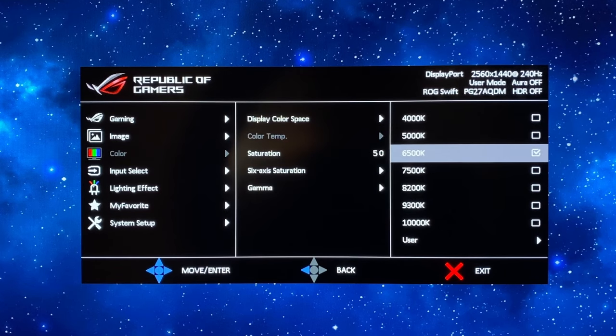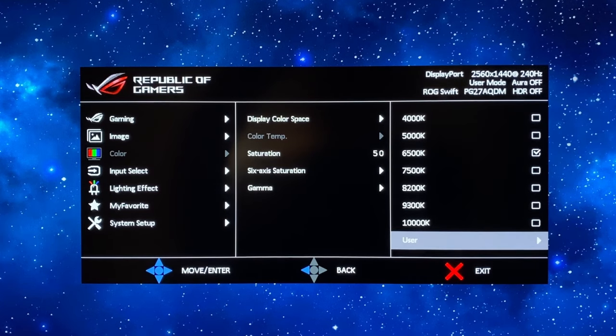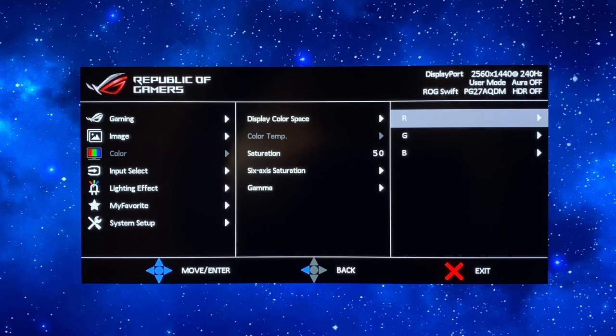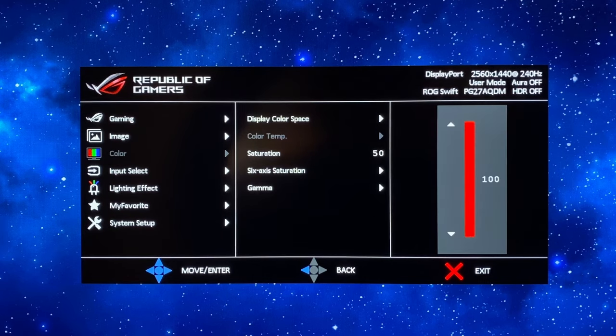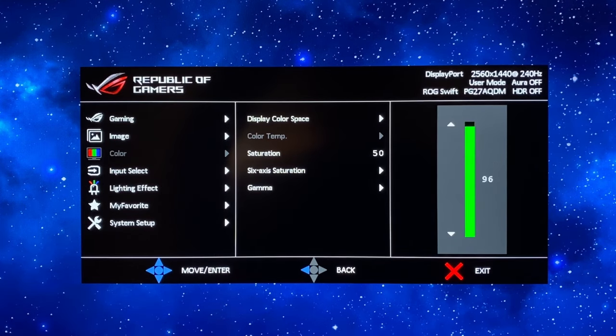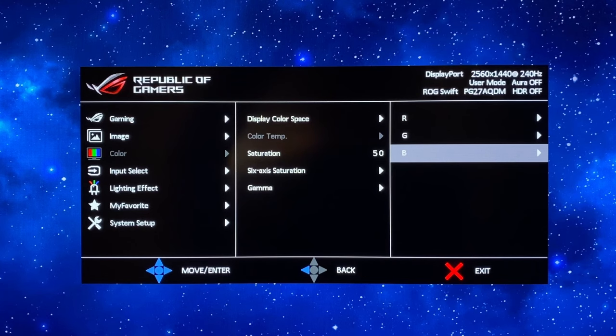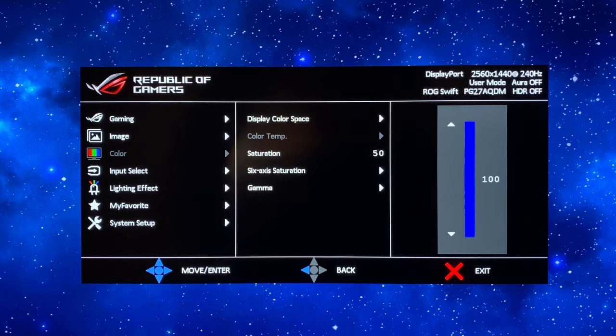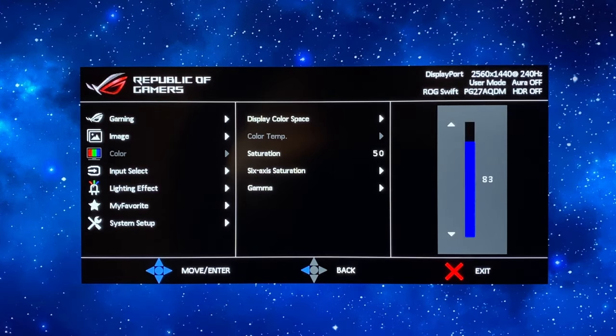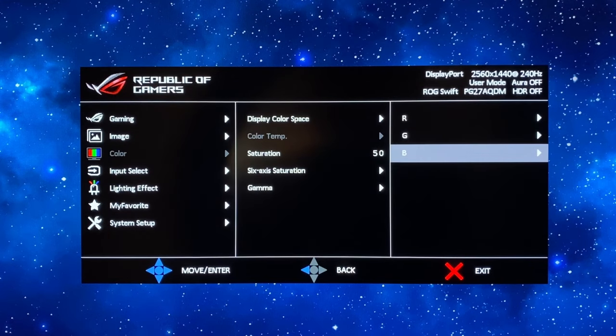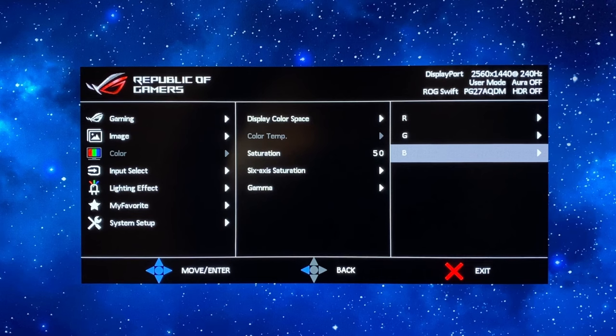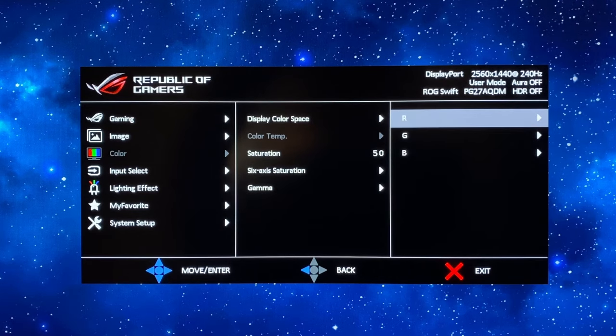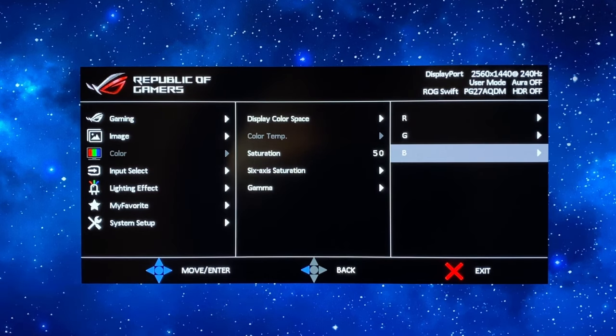Color temperature we're going to want to use the user mode here and then in the RGB channels we're going to leave red at 100. We're going to turn green down a little bit to 95 and we're going to turn blue all the way down to 81. Now that will return you a white point of very close to 6500k so that's going to be the optimal setup for this user mode. So 100 for red, 95 for green, 81 for blue.